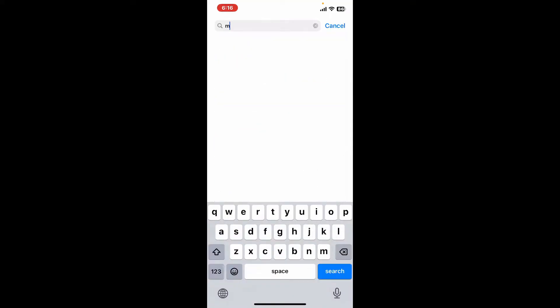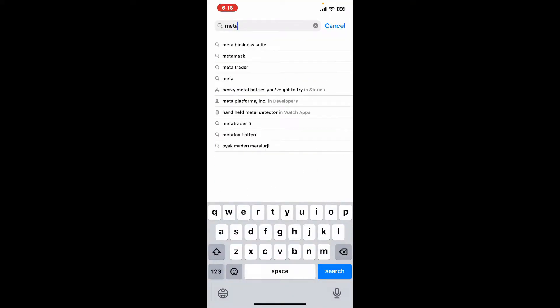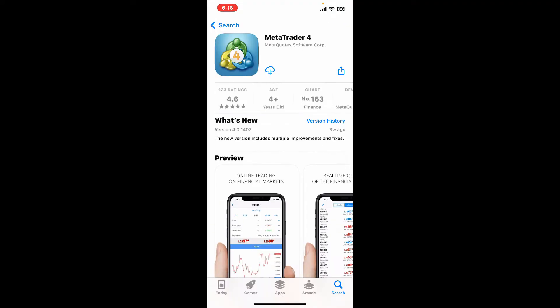Now go to the search box at the top and type in MetaTrader 4. In the search results, tap on this application from MetaQuotes Software Corp and tap on the Get button or the download button available on the screen.